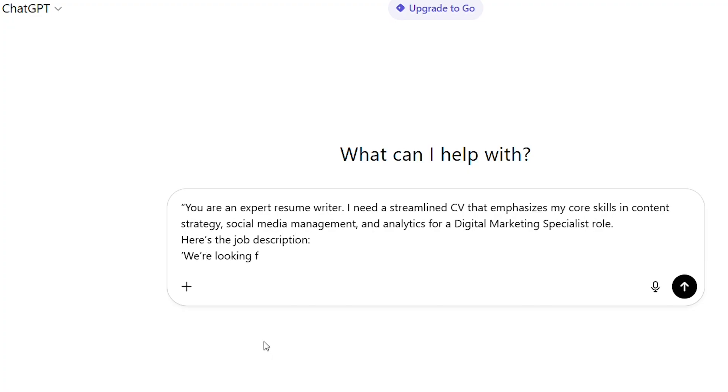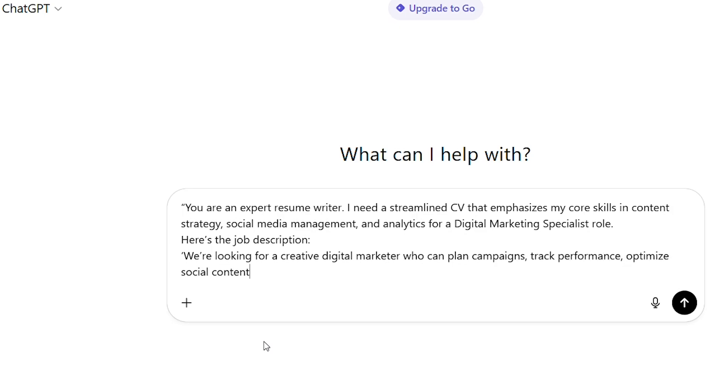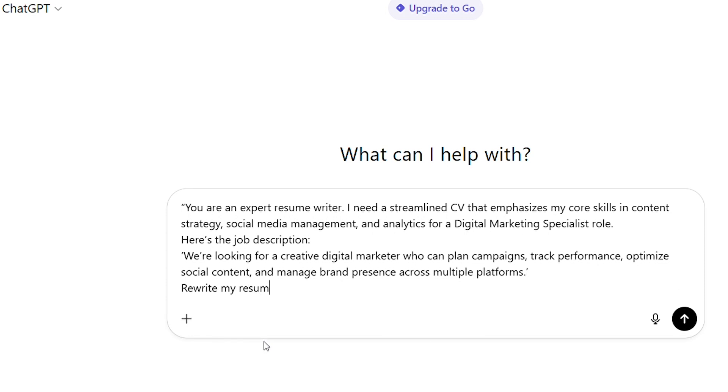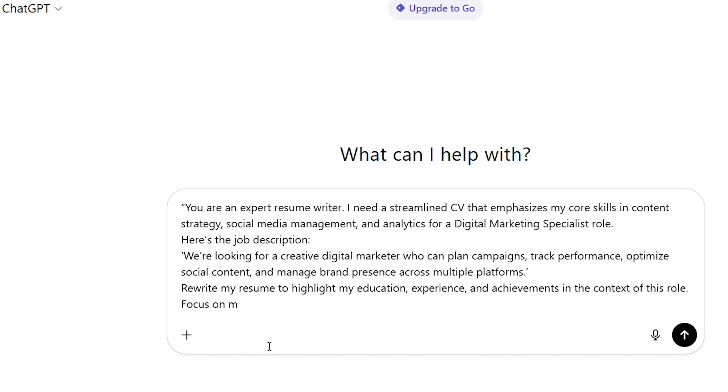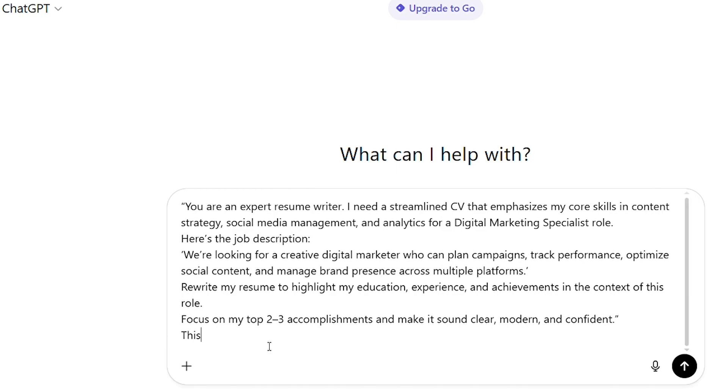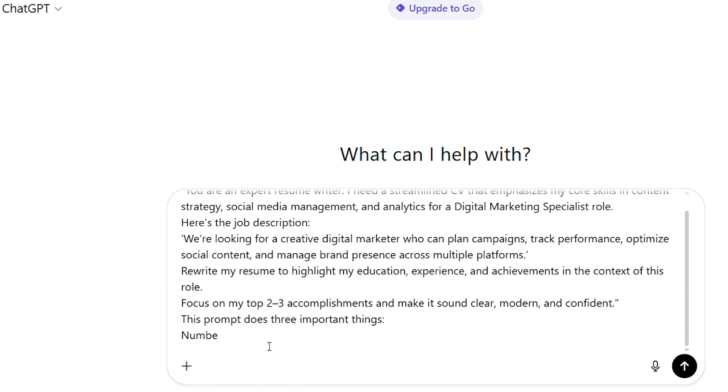Here's the job description. We're looking for a creative digital marketer who can plan campaigns, track performance, optimize social content, and manage brand presence across multiple platforms. Rewrite my resume to highlight my education, experience, and achievements in the context of this role. Focus on my top two to three accomplishments and make it sound clear, modern, and confident. This prompt does three important things.